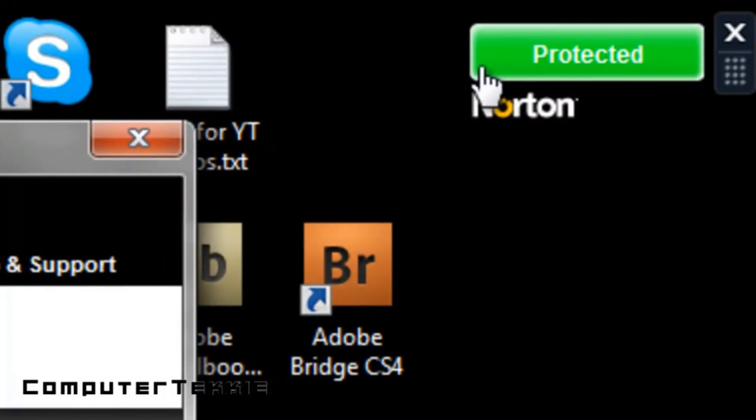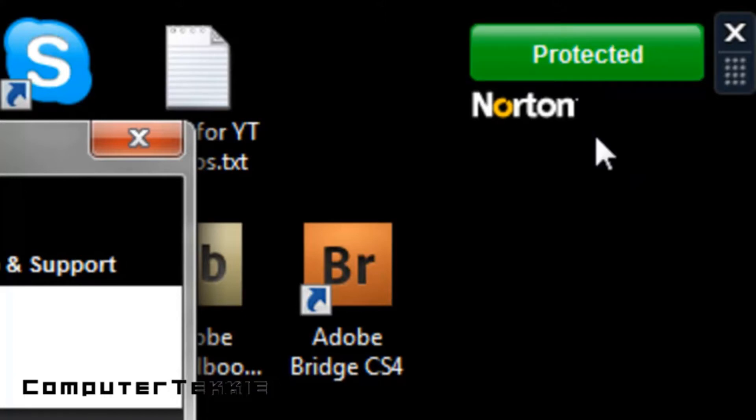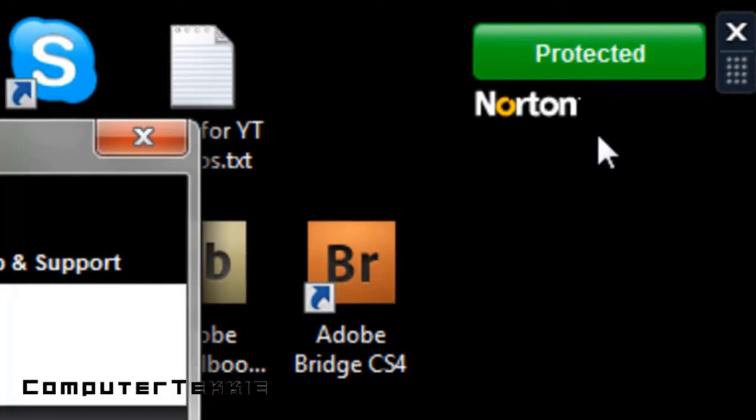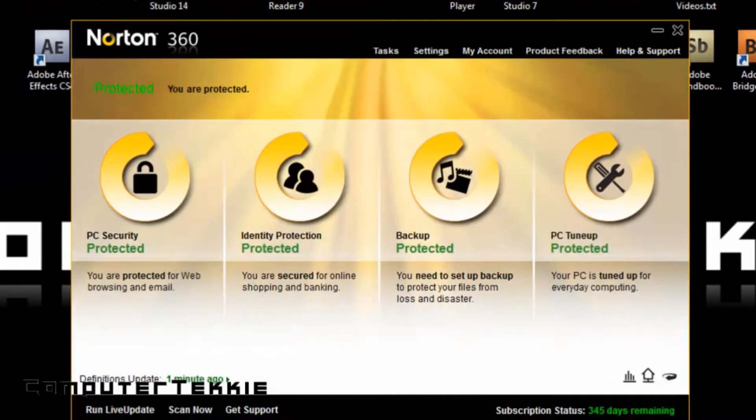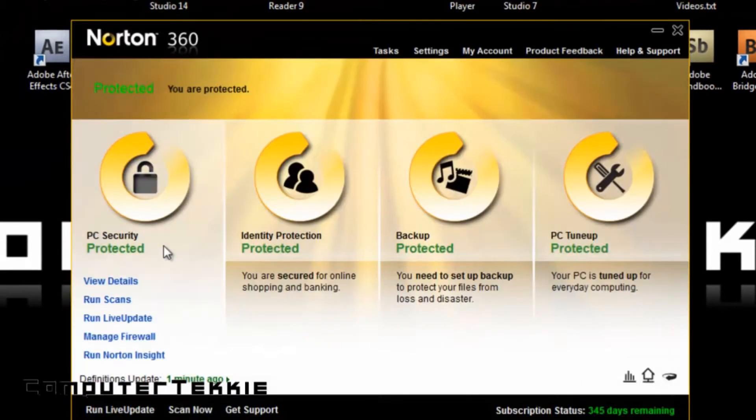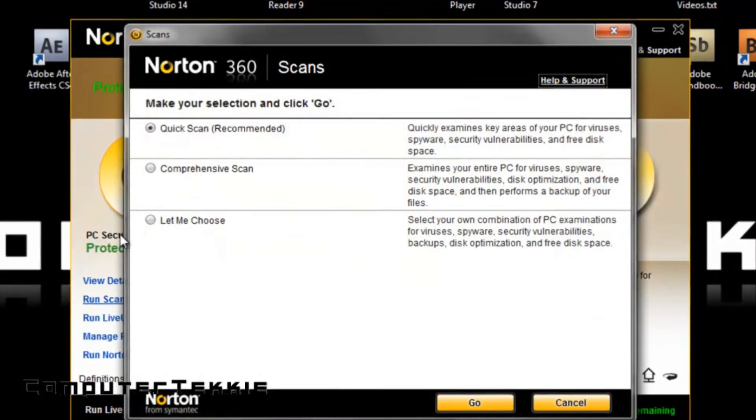The cool thing about it is, if you have Windows 7, it installs this gadget along with it that notifies you whether or not it is protected, and it's a pretty cool way to be aware of how it's running.